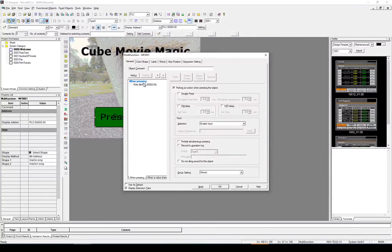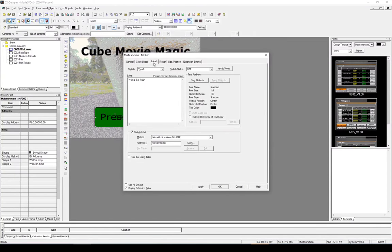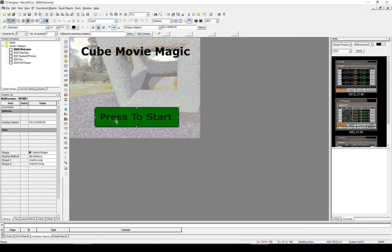So let's double click back into the button. Go to label. And just remove press to start. So that looks a lot better.